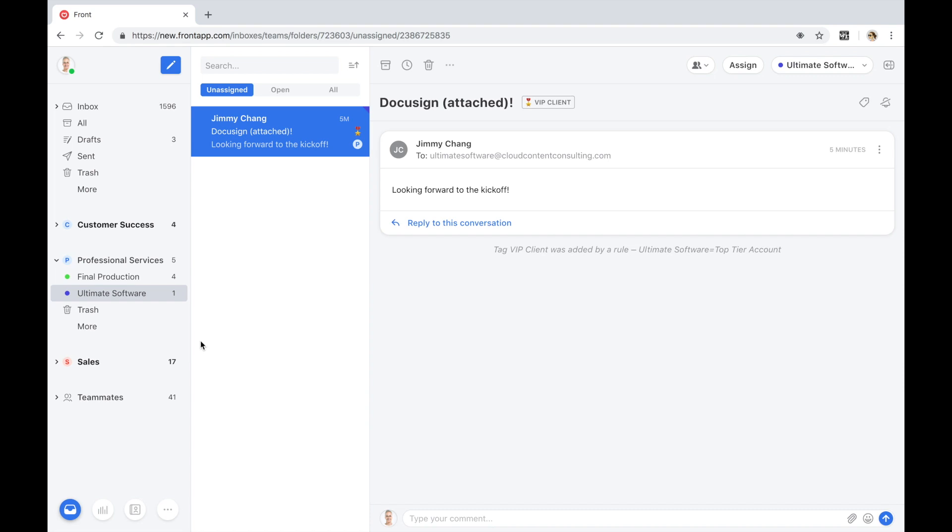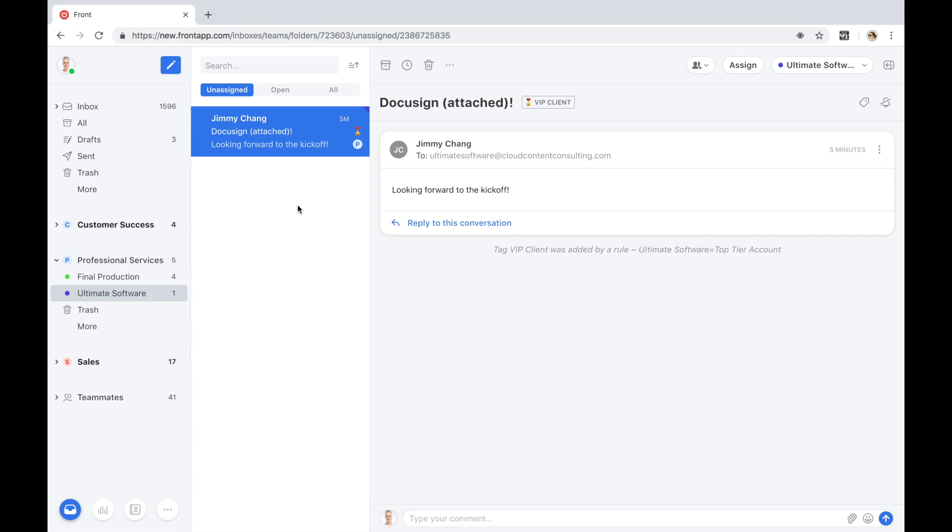We also have visibility into my teammates, their status, and the volume of conversations assigned to them. Client messages will arrive into Front new and unassigned into this message queue, and the specific messages will live and breathe in the center pane here.